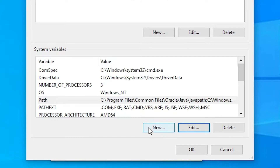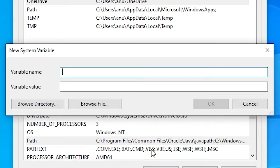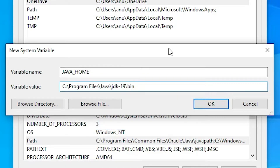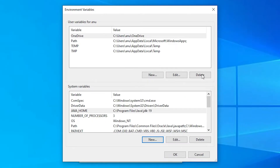Now we are going to set JAVA_HOME. Click 'New' and type 'JAVA_HOME' (all in capitals). Paste our path again, but this time remove 'bin' and the backslash at the end. Click OK. Our JAVA_HOME path is also set. Click OK, then OK again.